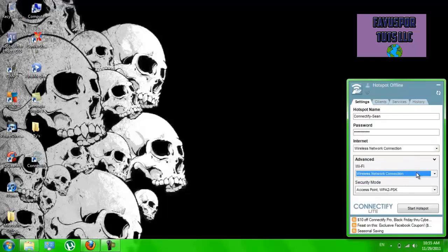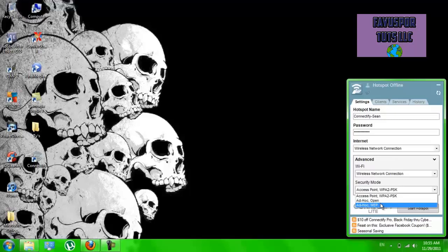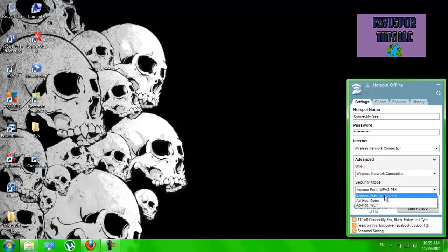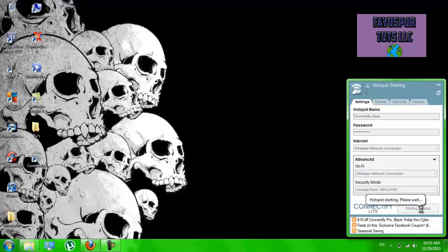And then this is the only one you can have and you can choose it to be open, WEP security, or WPA. It's already here so I'm just going to go ahead and do that. And then you can just click start hotspot.